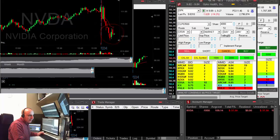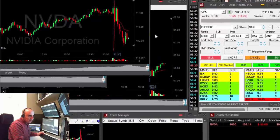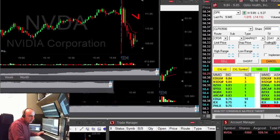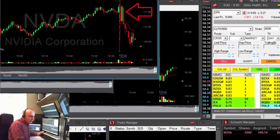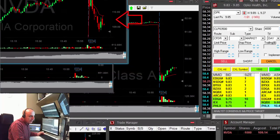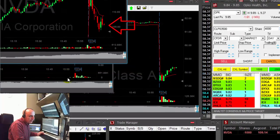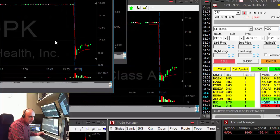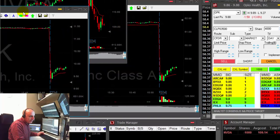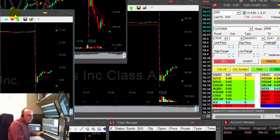NVIDIA — very nice downtrend. Shorting it. Just shorted 1,000 shares. Look at this very nice momentum. It's not a breakdown, it's not a reversal, but it's nice momentum.